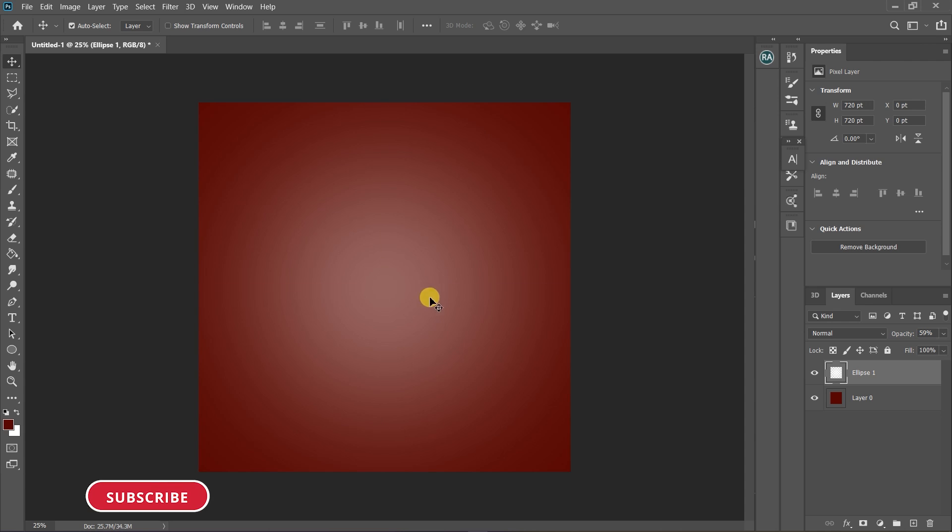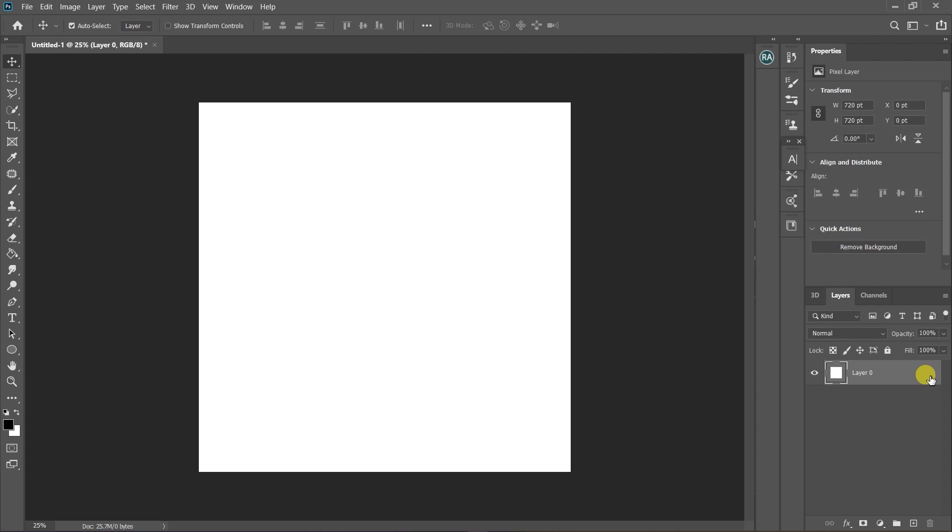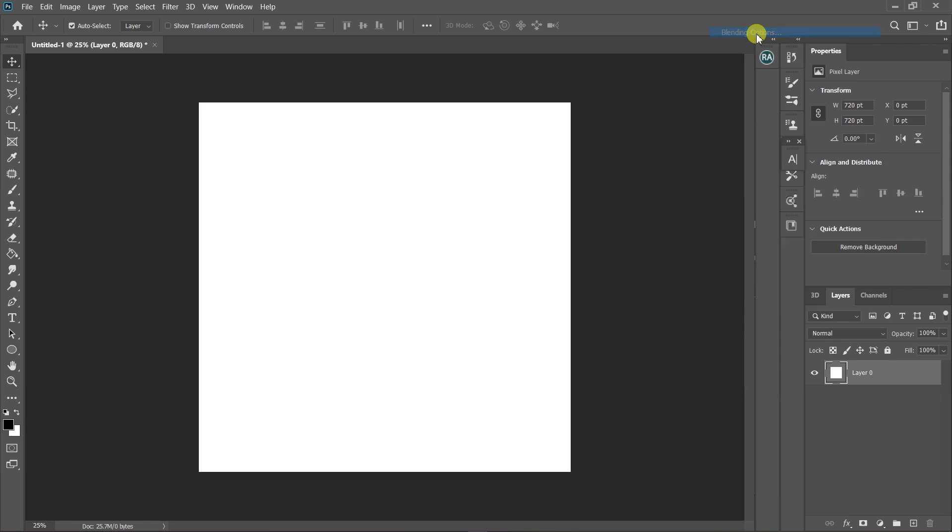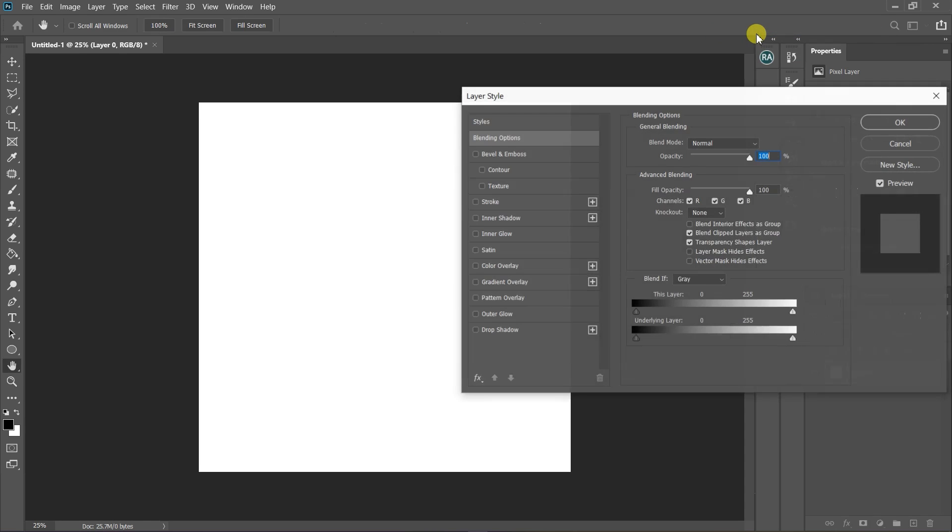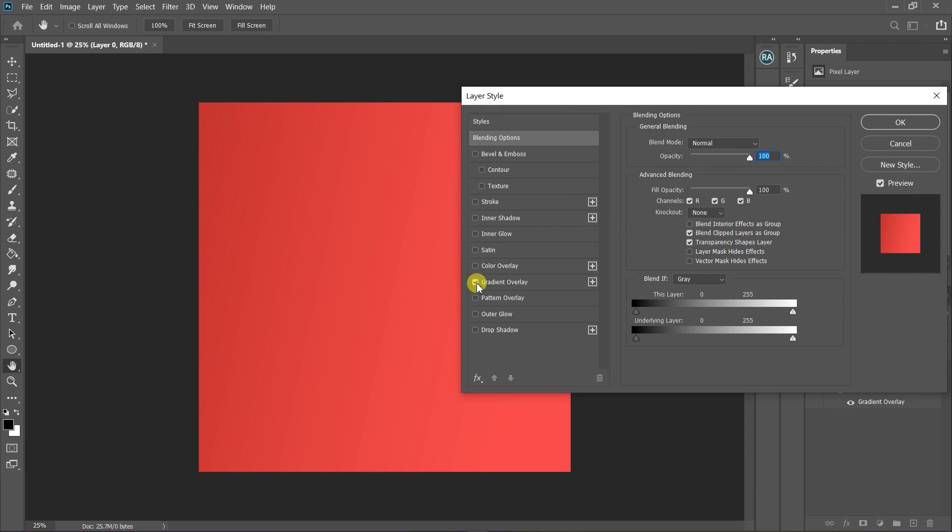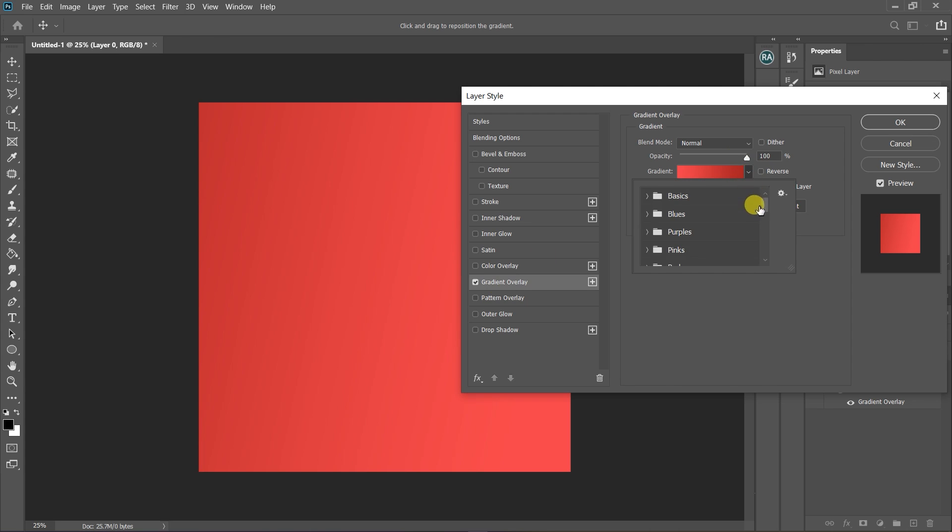Create a new layer and click on the lock icon. Right-click and select Blending Mode, tick Gradient Overlay and double-click. Click on it, now select the color you want.